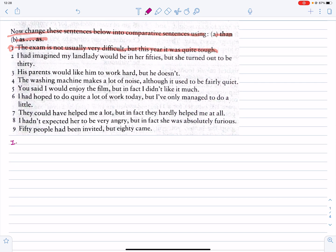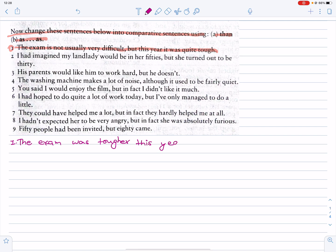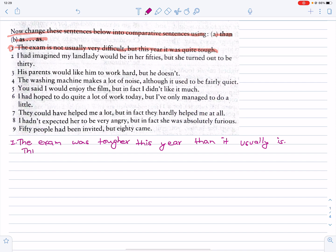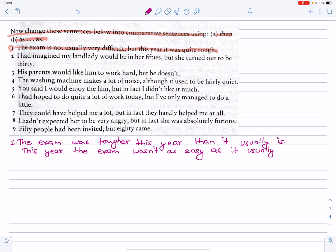So this question comes from the question. The exam was tougher this year than usual. The exam wasn't as easy as it usually is.